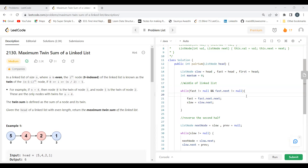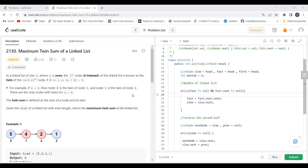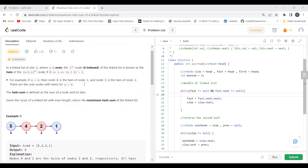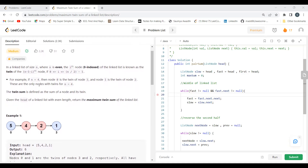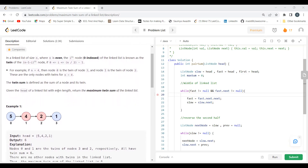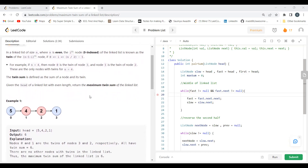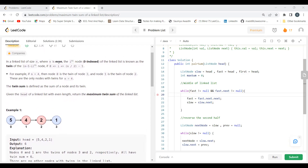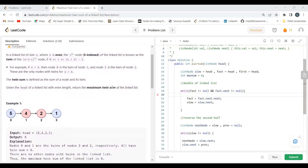The problem says: in a linked list of size n, where n is even, the i-th node (0-indexed) is known as the twin of the (n - 1 - i)-th node, for 0 ≤ i ≤ n/2 - 1. For example, if n = 4, node 0 is the twin of node 3, and node 1 is the twin of node 2. The twin sum is the sum of a node and its twin. Given the head of a linked list with even length, return the maximum twin sum.